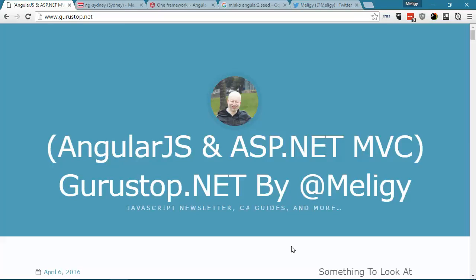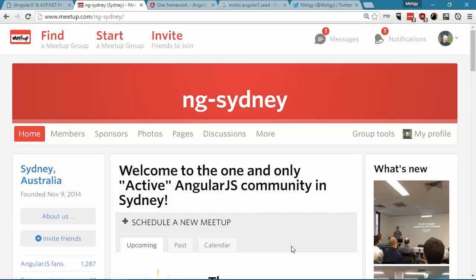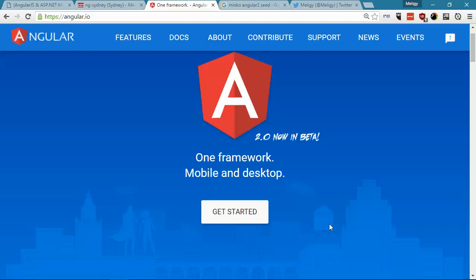Hello everyone and welcome to this quick tip about starting new Angular 2 applications. This is Meligi from gurustop.net, which is a blog for AngularJS, JavaScript, Node, and ASP.NET developers, and a newsletter as well. I also run the ng-sydney user group for AngularJS developers in Sydney, and today we're going to talk about Angular 2.